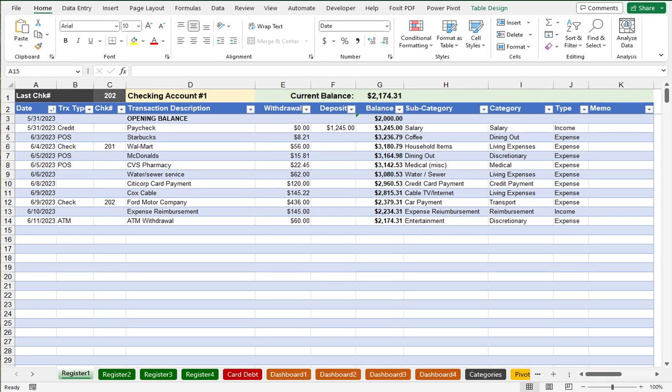I originally offered this Excel Checkbook spreadsheet because other spreadsheets that I found online had problems if you tried to move register entries around with cut and paste, and using insert or delete to add or delete rows was also problematic. Ref errors would result in the balance column.